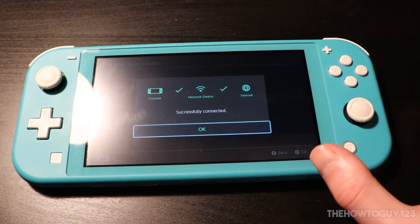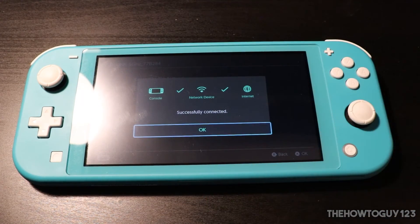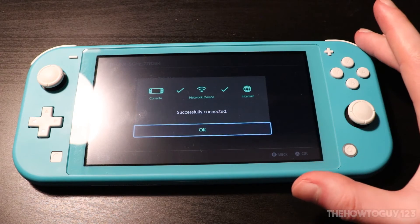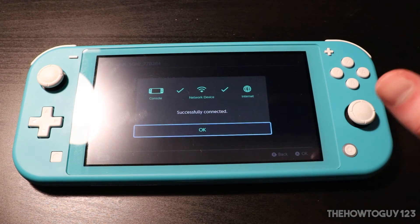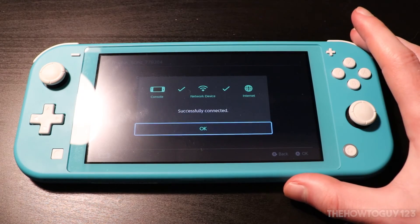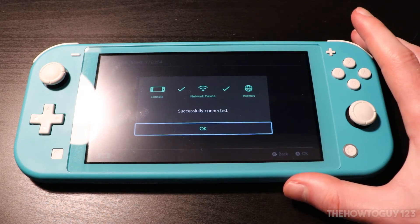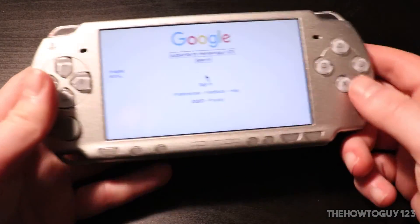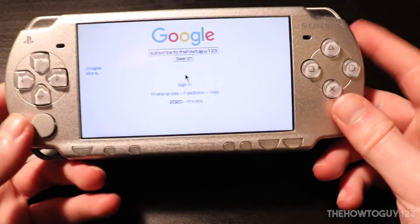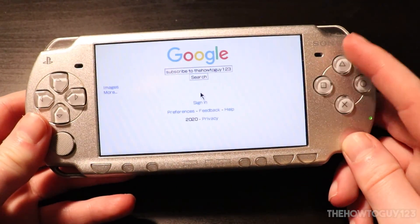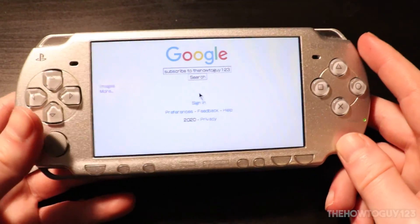Hopefully in the future we get an official web browser for the Nintendo Switch. It's 2020 and the console doesn't have one — it'd be nice to look something up mid-game without switching to a smartphone or PC. Even the PSP from 15 years ago, released in 2005, came with a web browser.